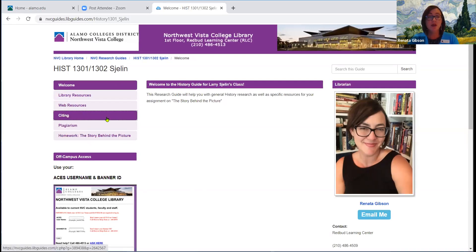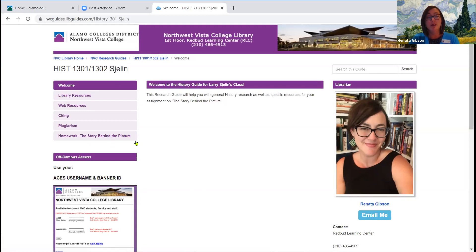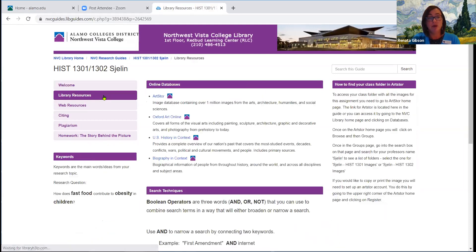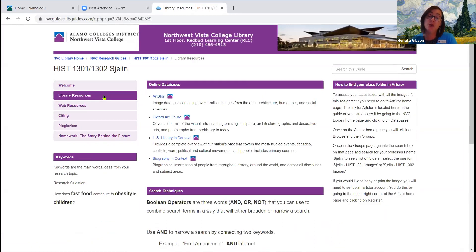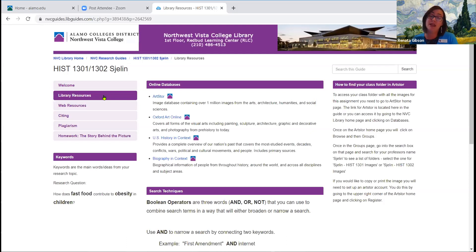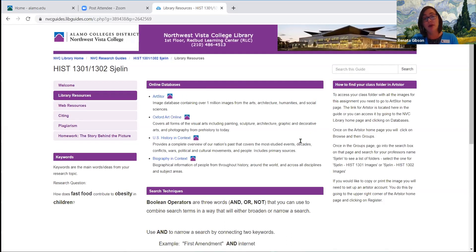You can see on the left-hand side of the page, this is how you navigate through the guide. Let's go ahead and click on the page titled Library Resources. The reason we really push you towards library resources is because they are the most credible, most reliable sources you can find. As students at Northwest Vista, you have access to over 200 online databases. The online databases contain huge amounts of credible journal articles, magazine articles, images, videos — everything you can possibly imagine, all shown to be credible. In this guide for History 1301 and 1302, I've created a guide to show you the databases that will work best for your research on doing the story behind the picture.